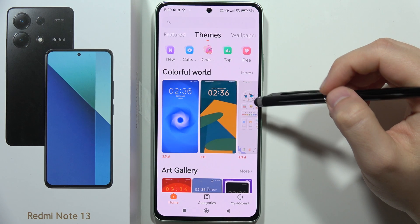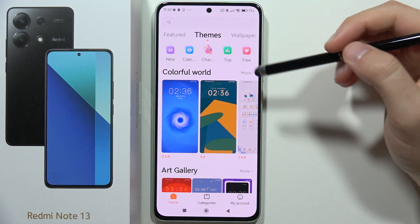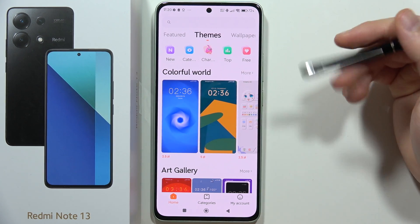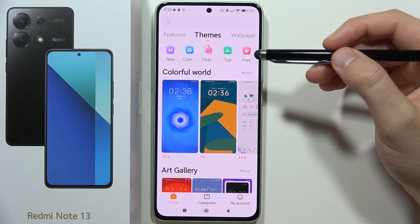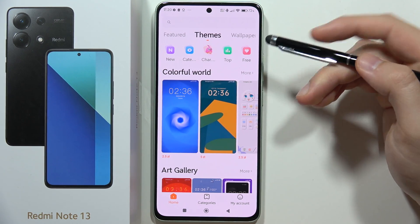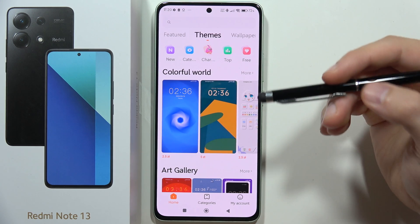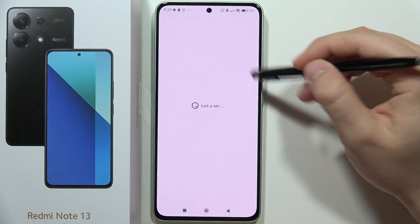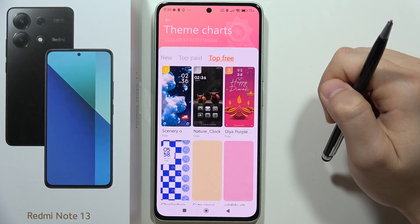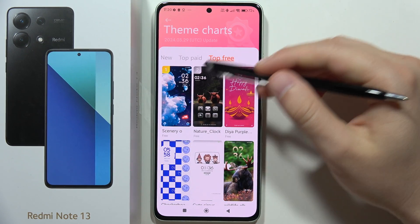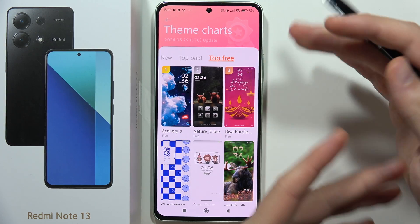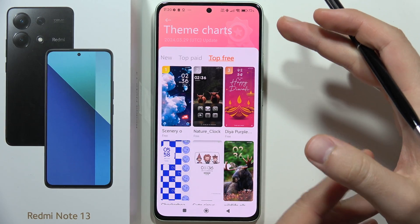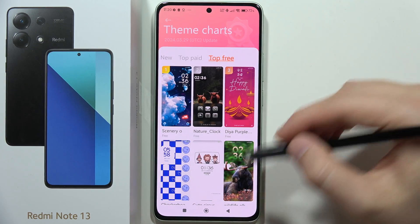From here you can search for specific themes. So let's say I want to get car themes — I click right here, but unfortunately I cannot search for a specific theme directly from this view.